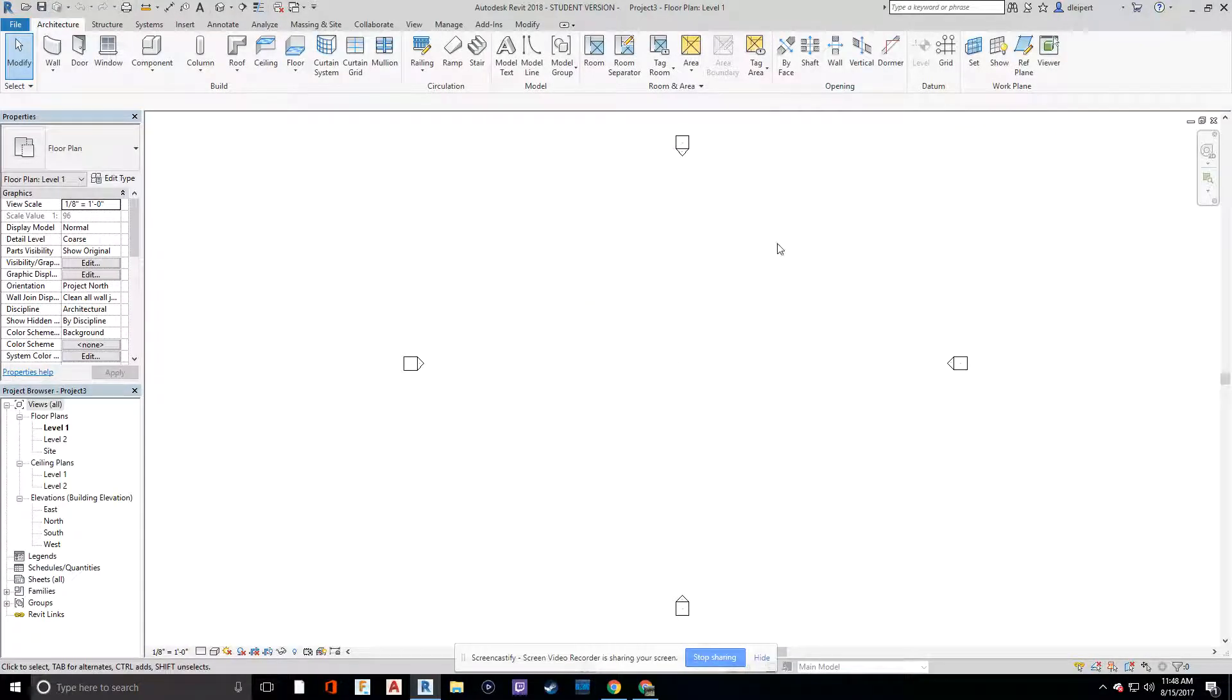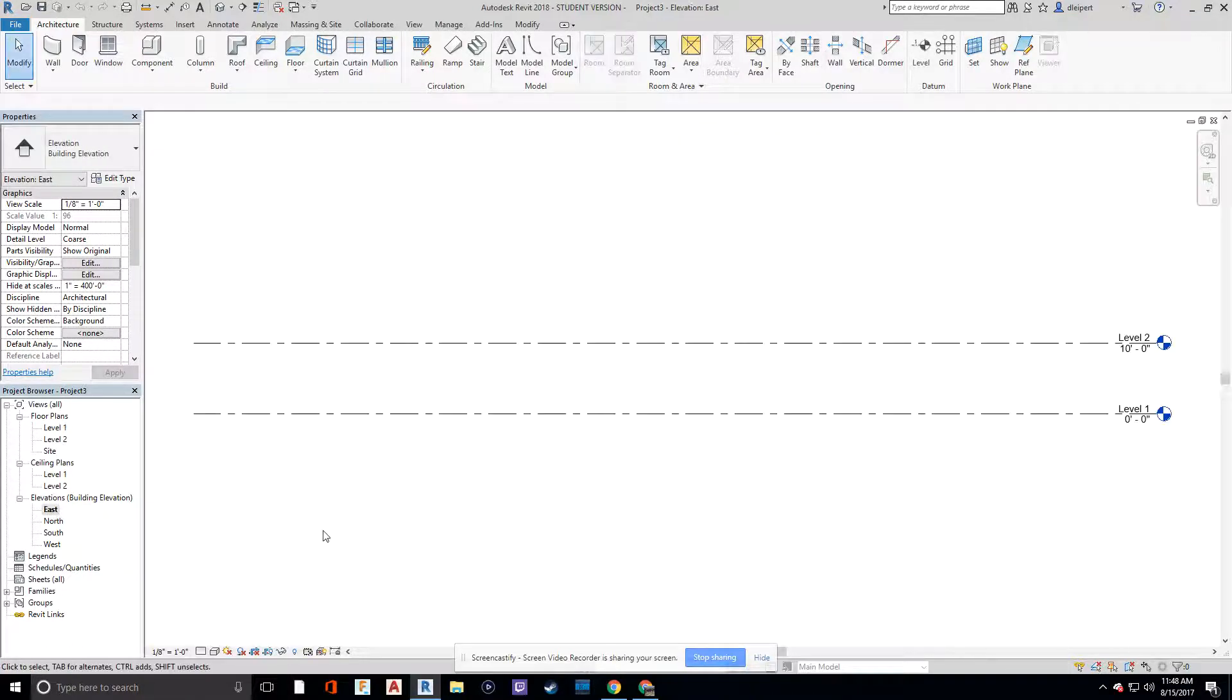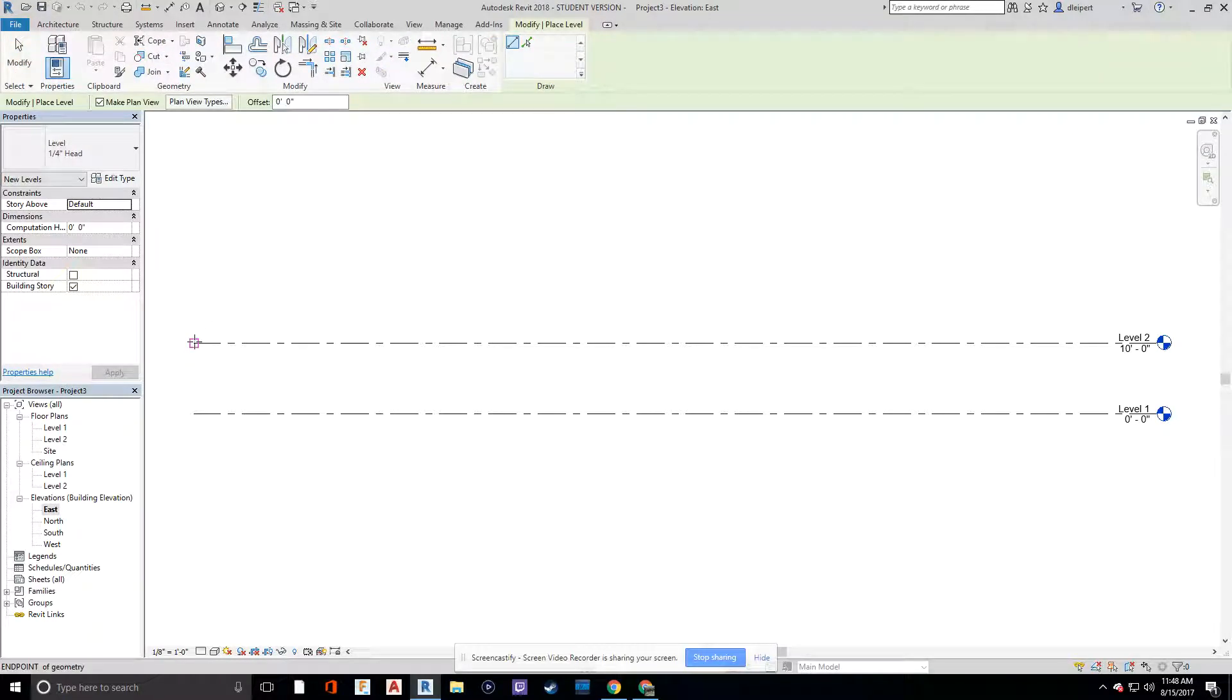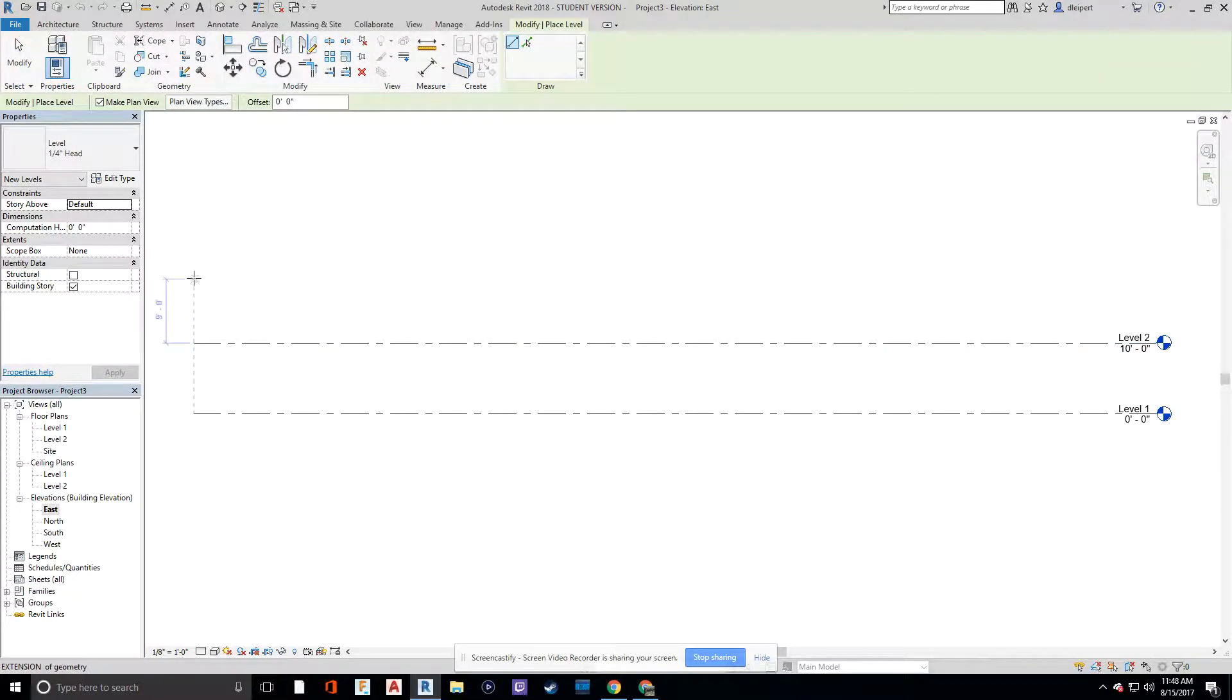Now that I have my new file open, let's first add those levels like we were talking about. So I'm going to go over to my east elevation. I'm going to click on the level icon, which was underneath the architecture tab.